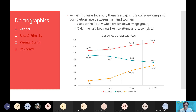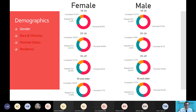Something to consider when thinking about older male adult learners is how to get them into higher education, earning those credentials, as well as completing their credentials. One more slide to further emphasize that older males are the least likely to complete. We can see the persistence percentages for male and female broken down by age group, with older males having one of the lowest persistence rates as well as completion rates overall, yet one of the highest stop-out rates.